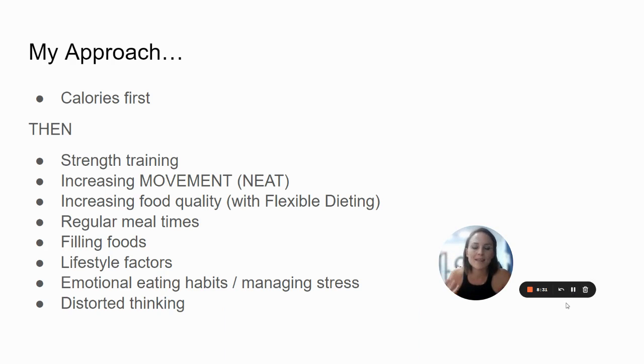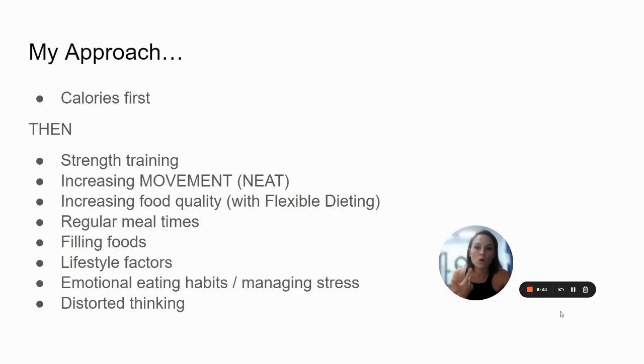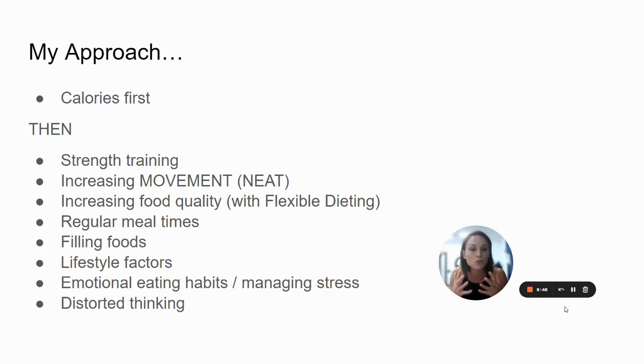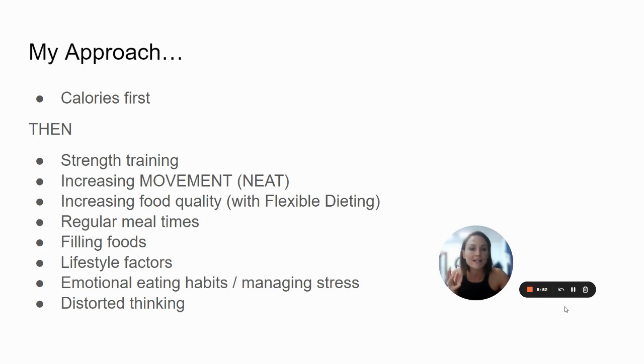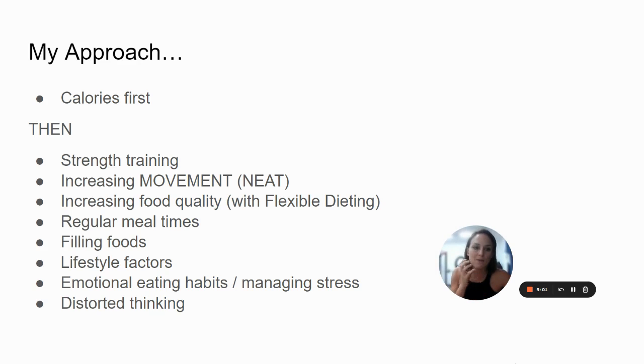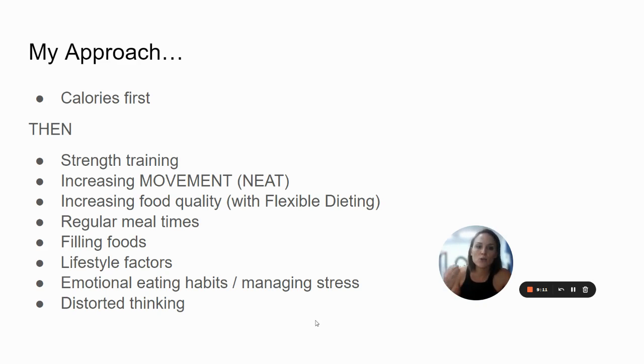So after we have created a calorie deficit, we look at the following things. We get you doing some strength training, some resistance training to build muscle and preserve muscle on your fat loss journey. We work on increasing NEAT and getting you moving more every day. We work on increasing food quality, getting you eating more actual food and actual meals. It's not like avoiding grains or things like that. Eating things like rice, like chicken, like potatoes, like vegetables, like real food. But we also do this with flexible dieting. So making sure that we do have some room for fun foods in our diet. Otherwise, it's completely unsustainable. We look at getting you eating at regular meal times, at eating filling foods.